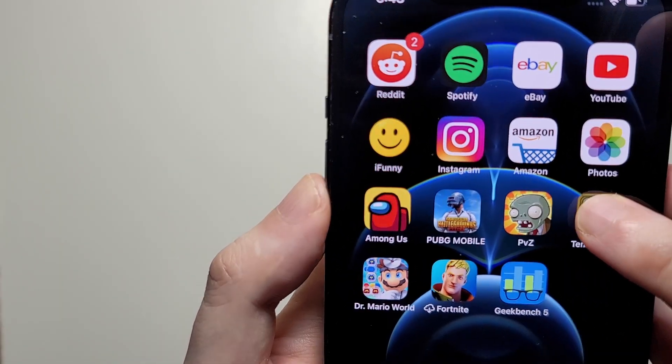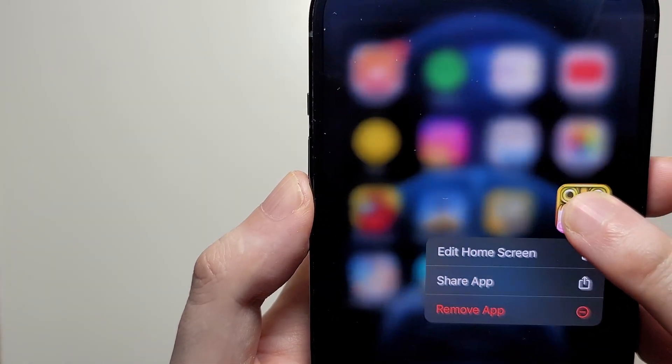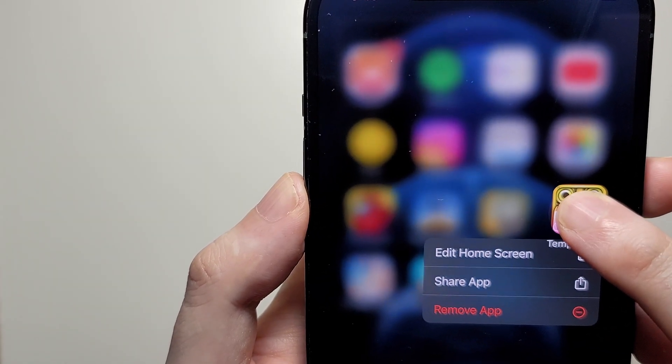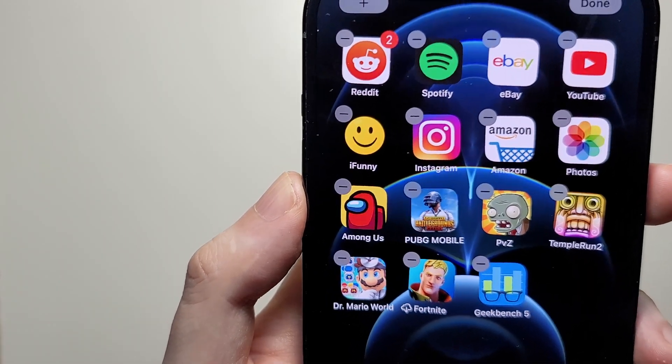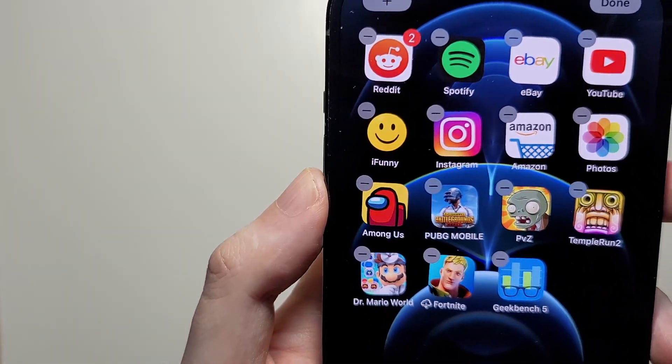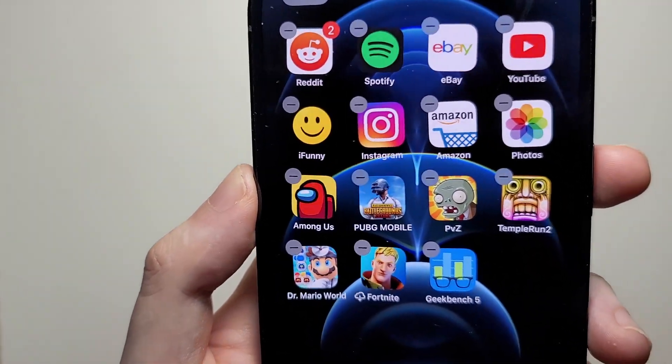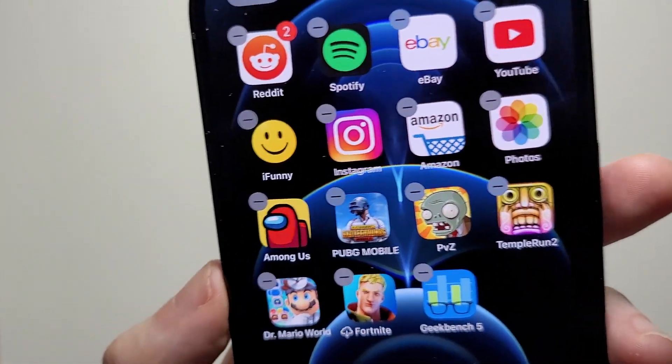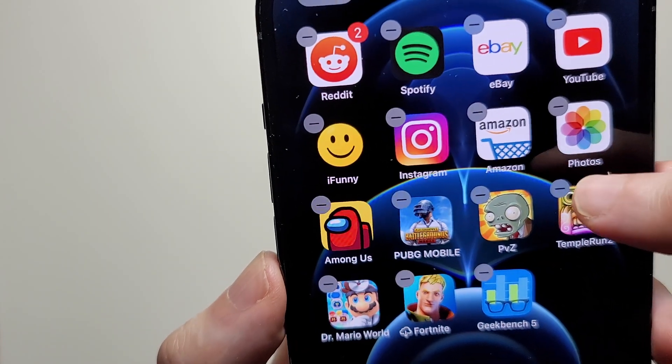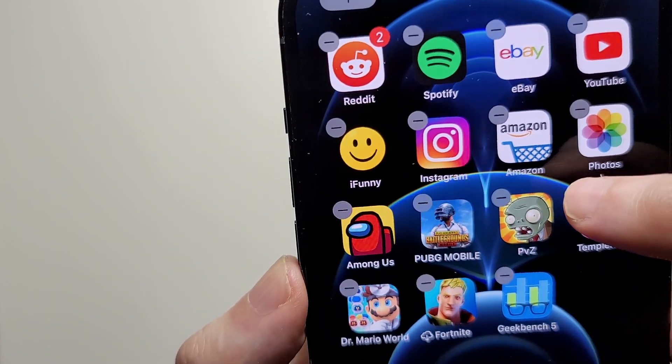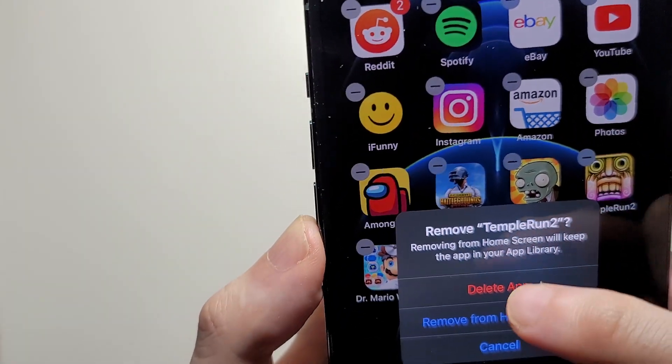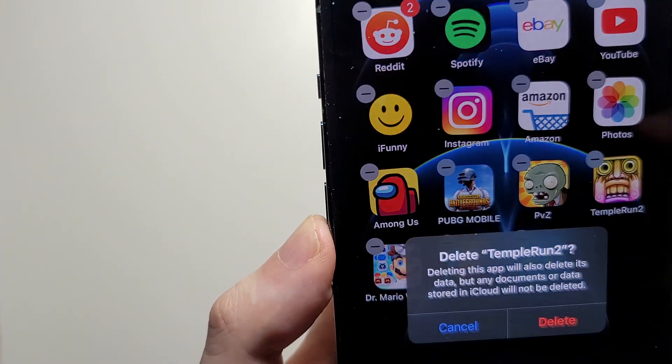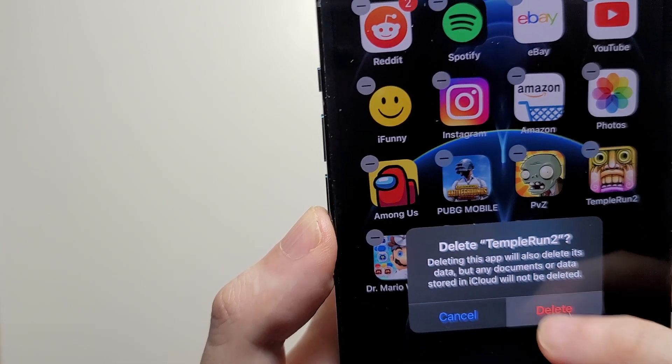So another way to do it is to hold down and just keep holding until they start to wiggle. And from here you press in the top left corner and it's confirming to delete app.